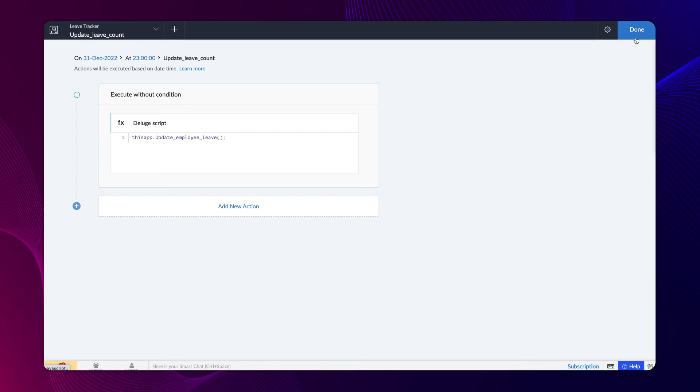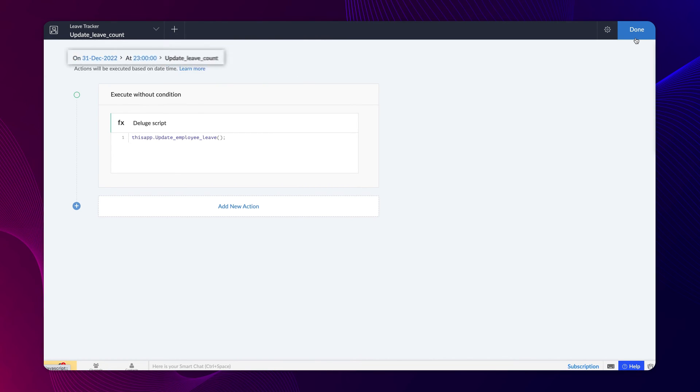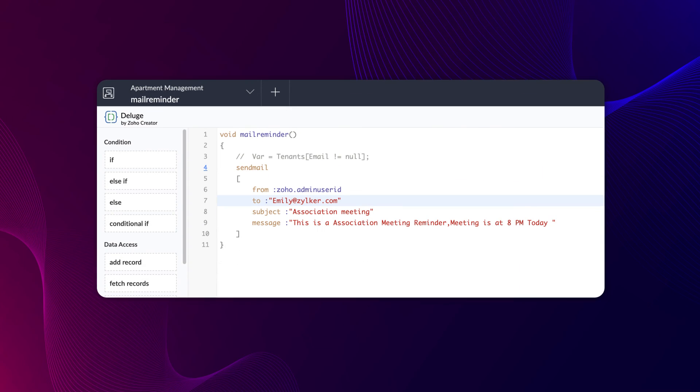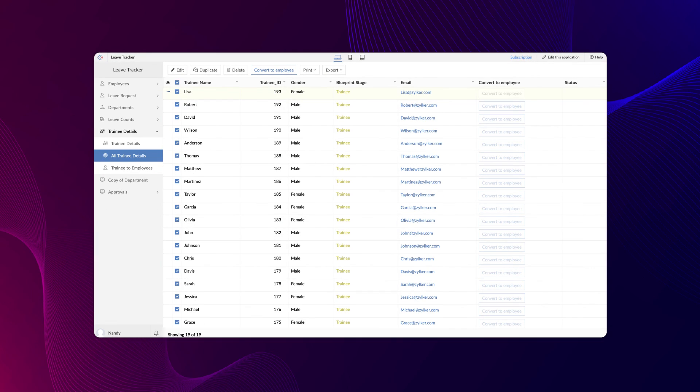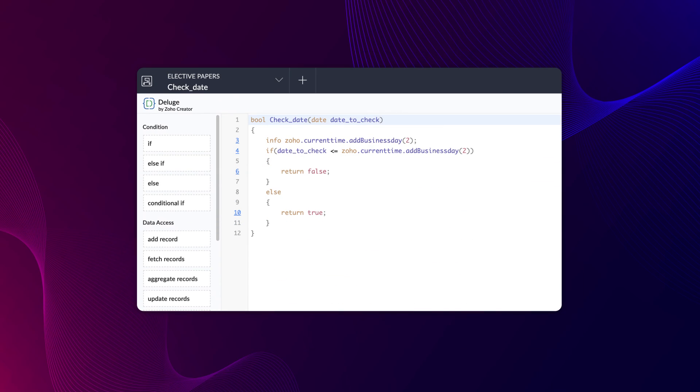This workflow will automatically run every year on the specified date and time, and the associated function will get executed. This is one example of where we can call a function. You can call functions from form workflows for sending bulk mail reminders, report workflows, run a function on report by creating a customized button, or execute it from functions as well. You can execute simple tasks from functions itself.